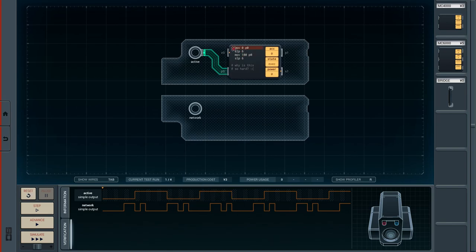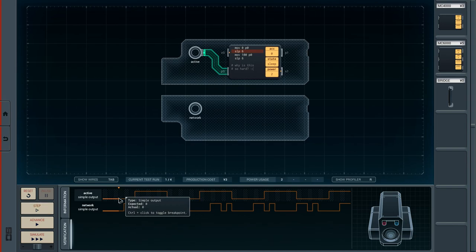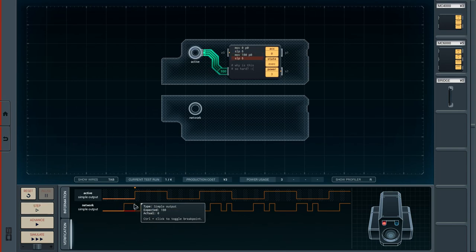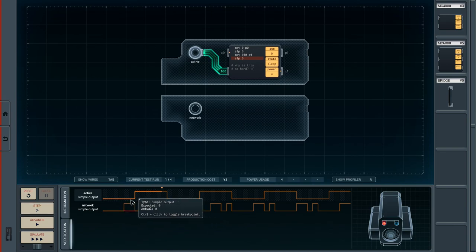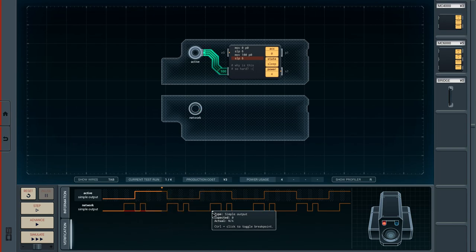Next, we sleep for six time units, then move 100 to P0, making it fully active. Then we sleep for another six seconds, and then it just repeats itself. Going through step by step: outputted zero through P0, sleep six time units, move 100 to P0 — the line goes up — then sleep six more. However, nothing is happening at the bottom, so we will have to program the network output ourselves.